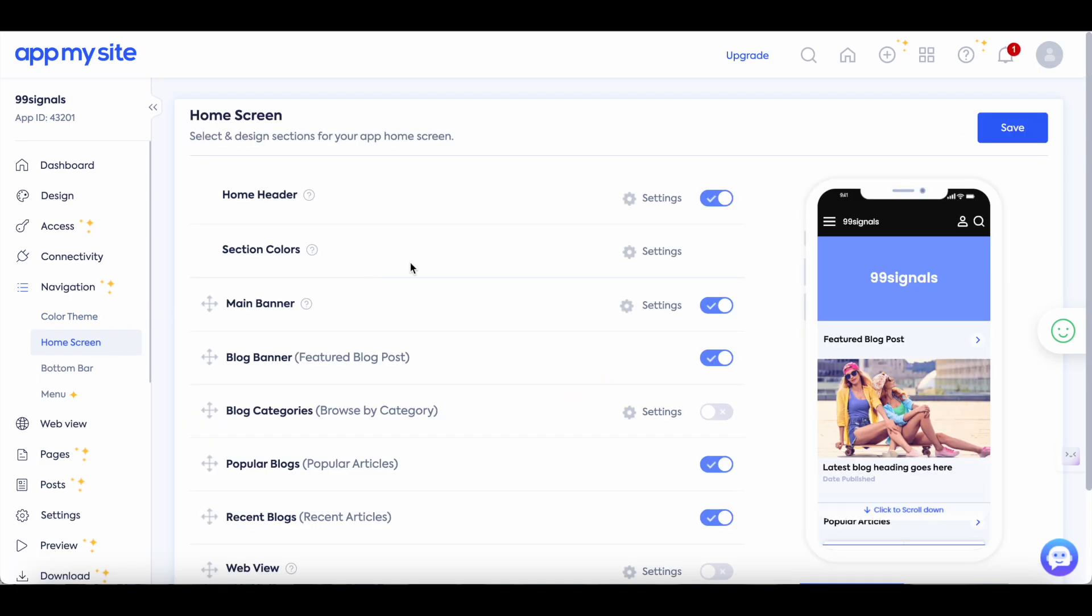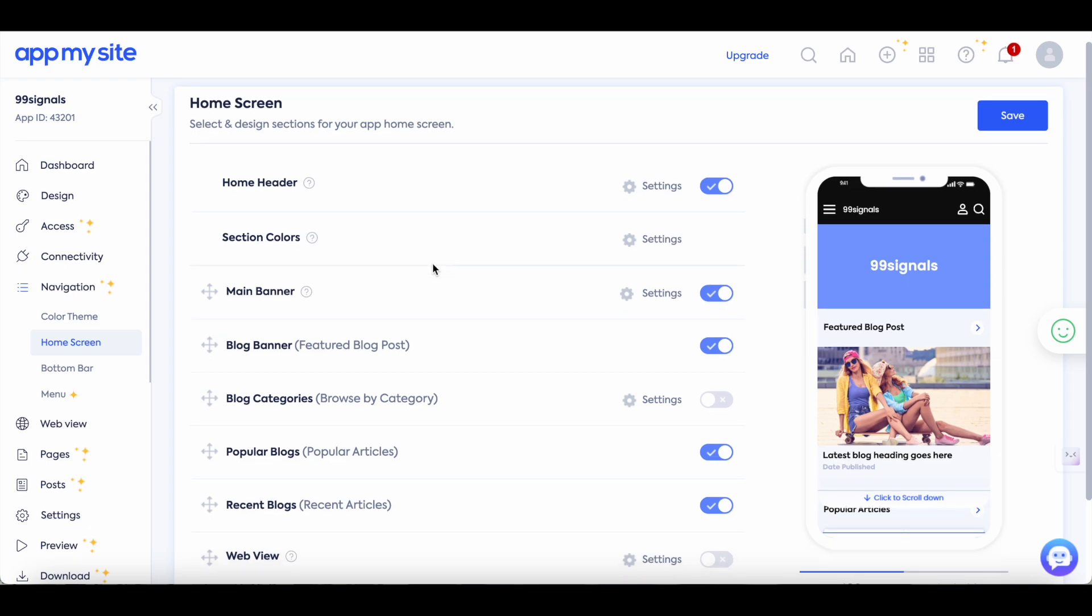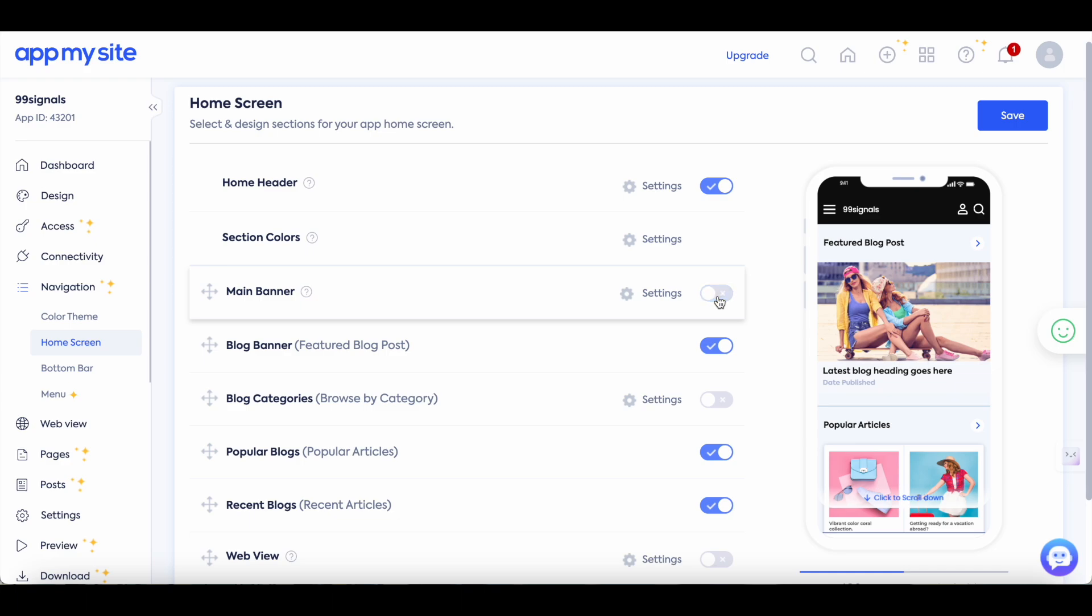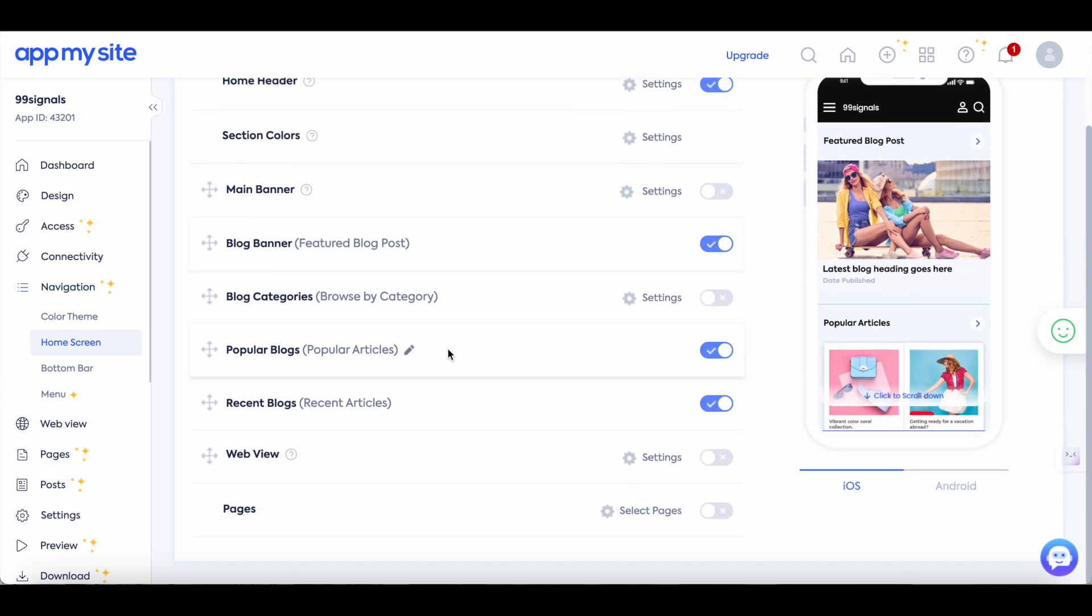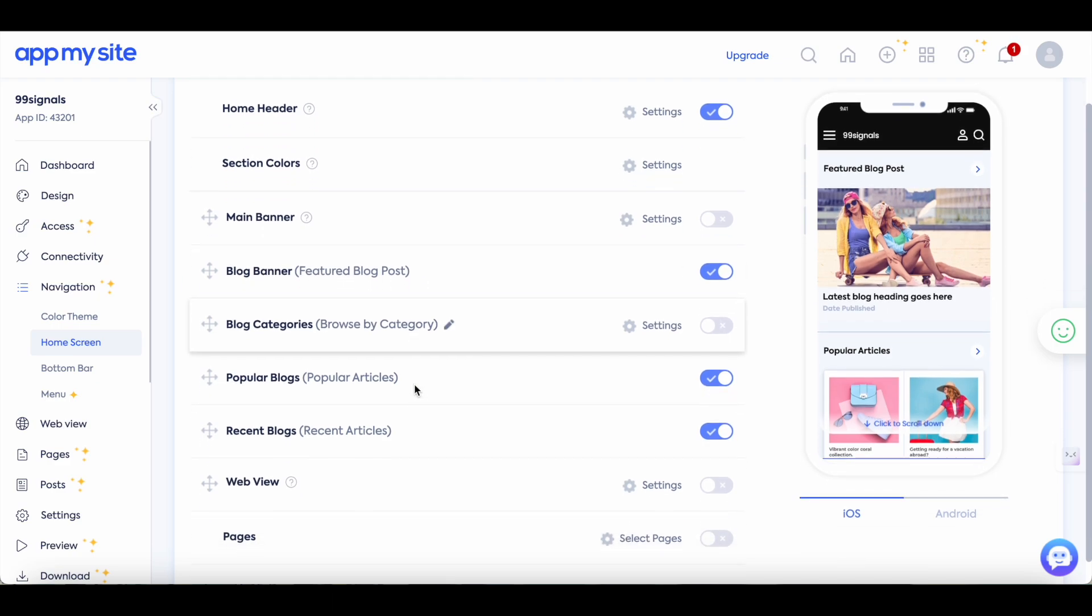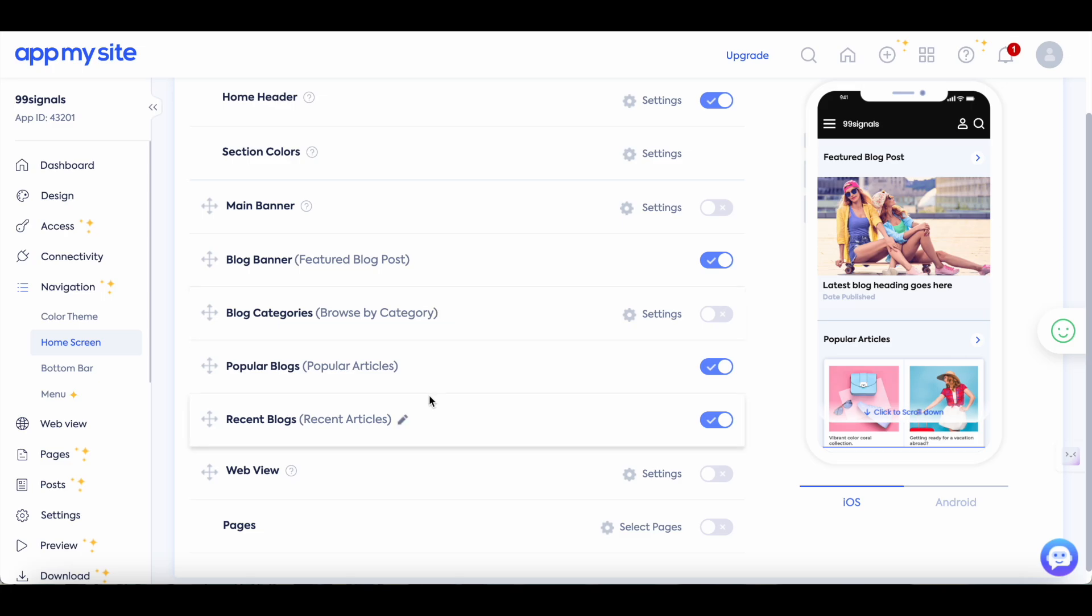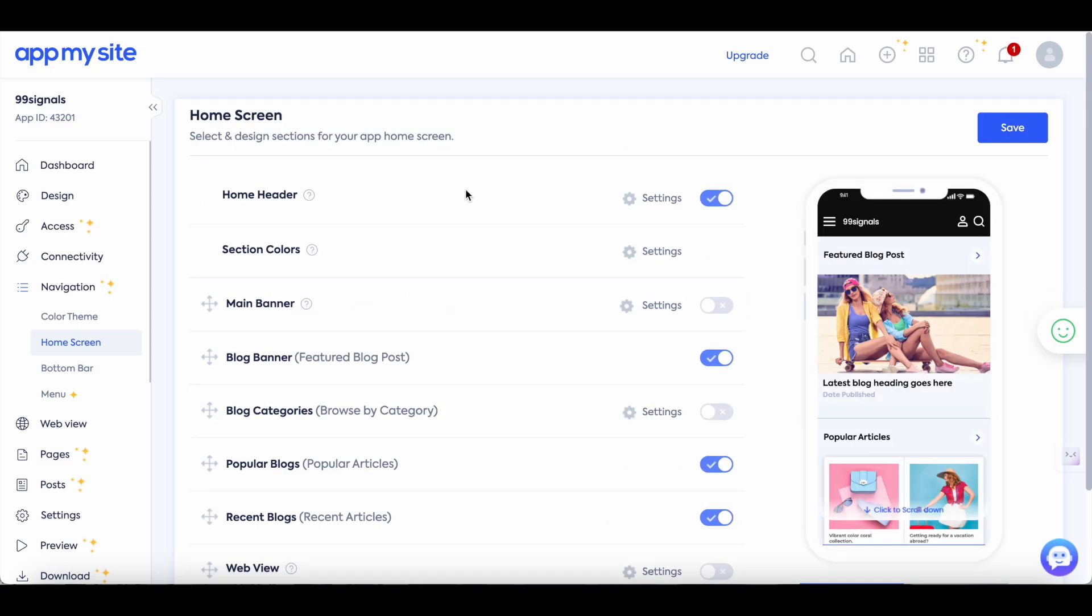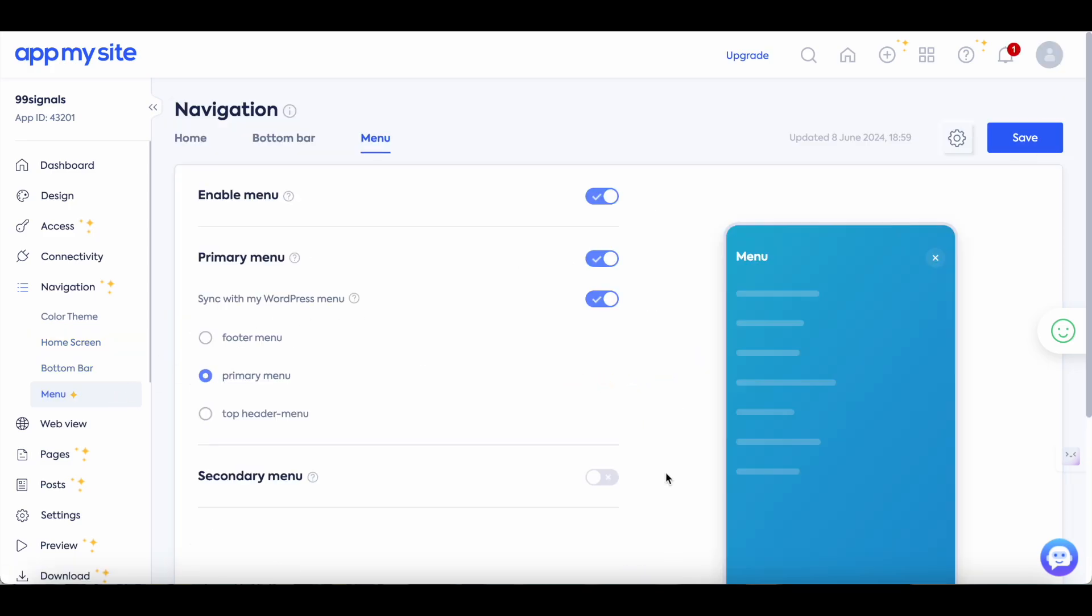So these are all the sections that you would want to include in your app. So select the ones that you would like to include and remove the ones that are not necessary. So you may want to remove the main banner which just displays your app name so you can hide it and for each of these sections you can change the name as well. So you can see that I've changed the name of the blog banner to featured blog post and each of these sections here you can rename them to make sure that it aligns with your website's layout and content. Once again save the settings here and then move on to the menu.